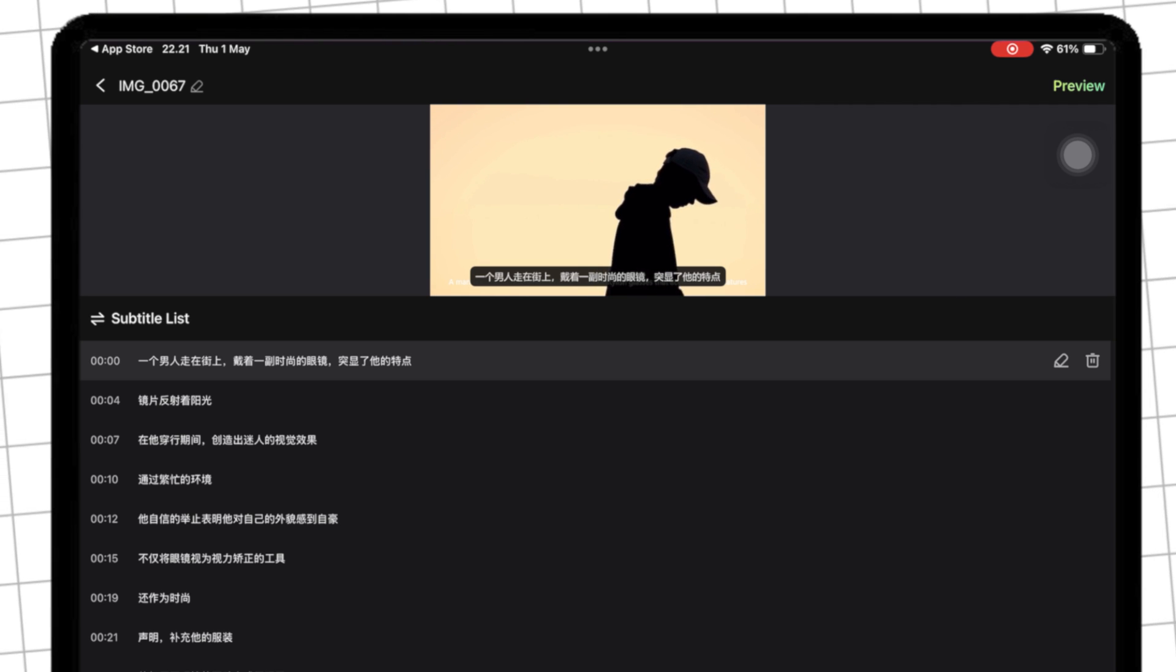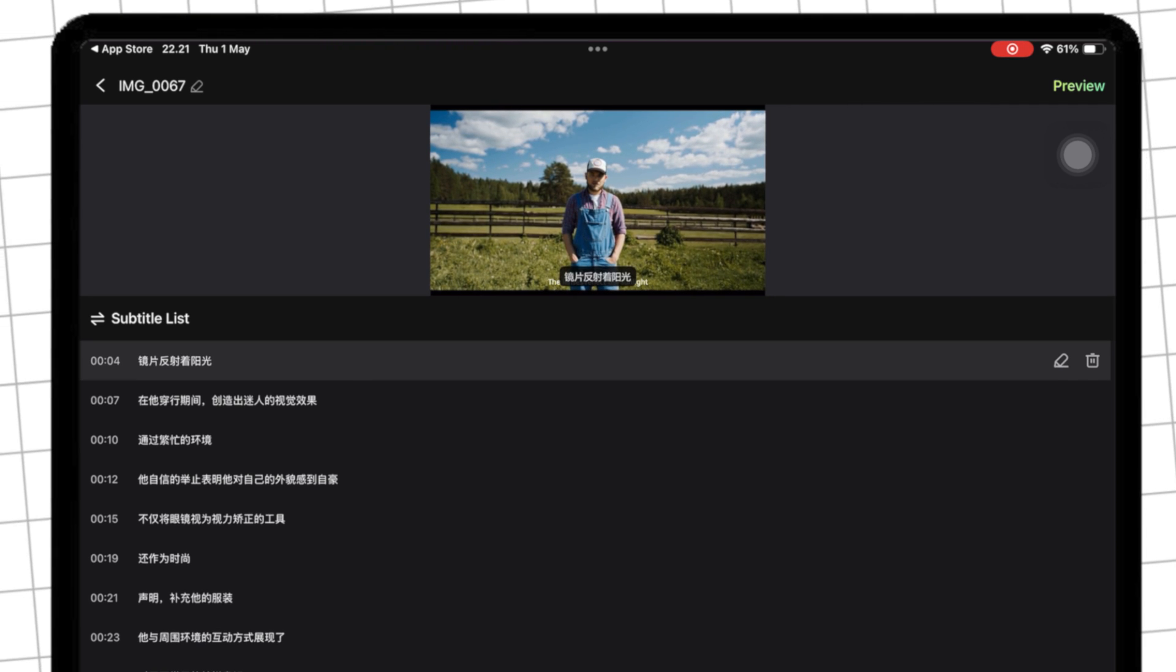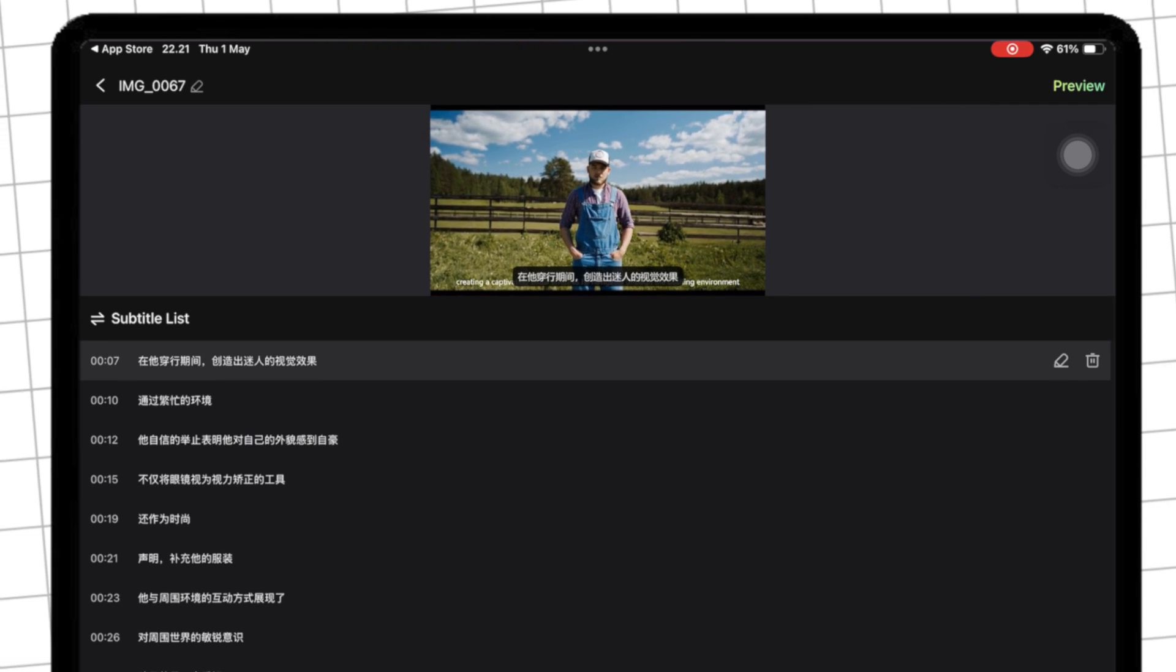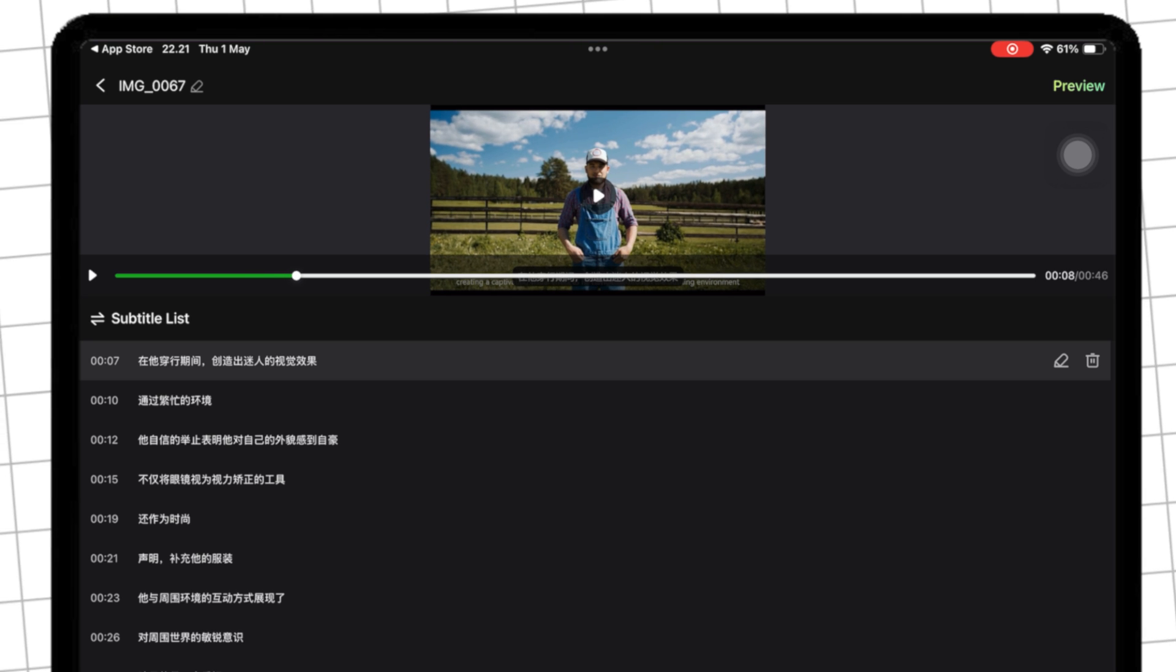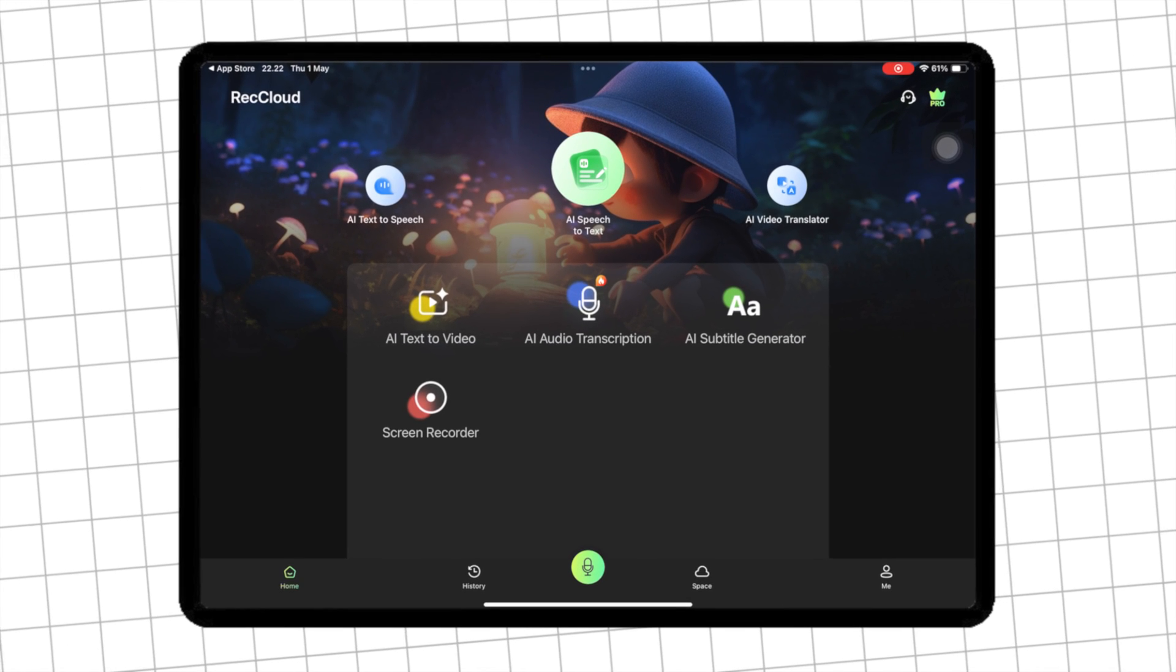You can download RecCloud on your iOS and Android for free. Try and download now. You can find the link in the description.